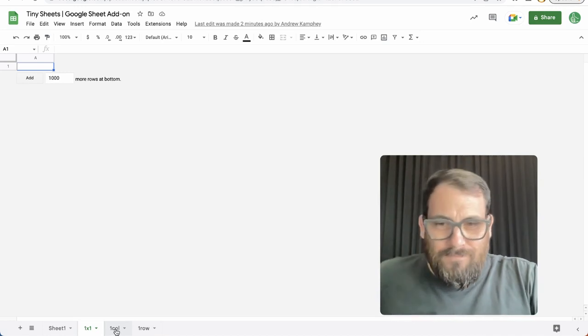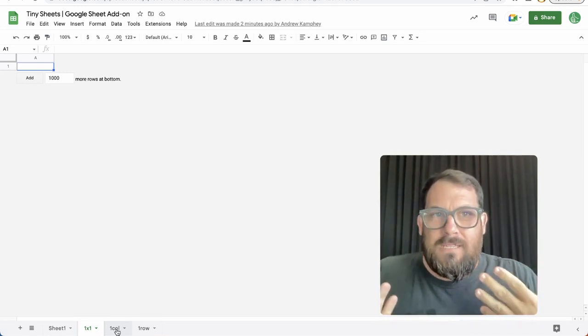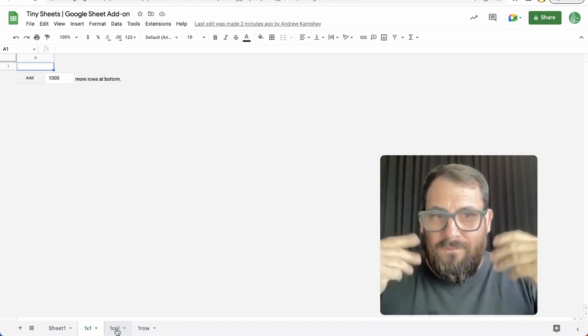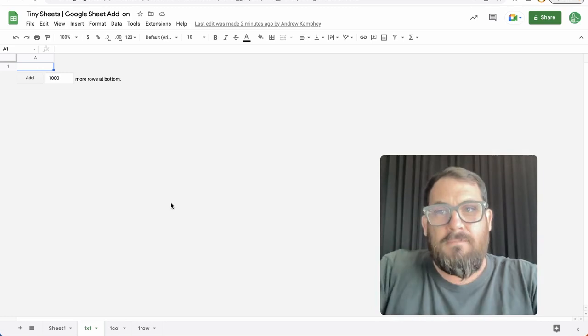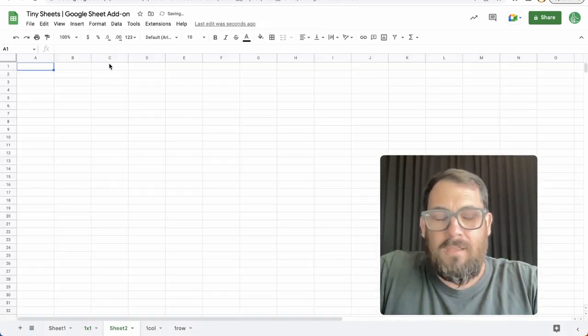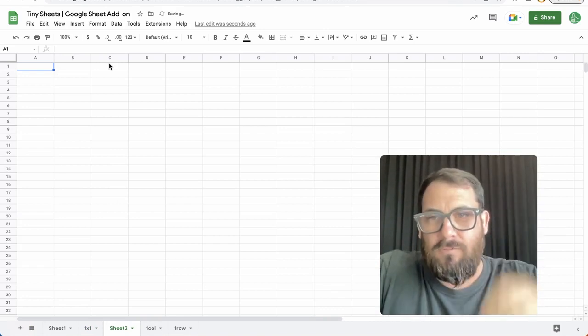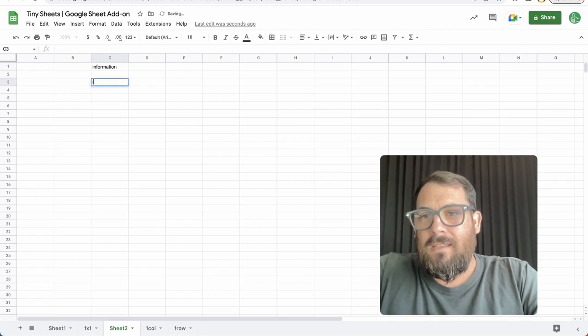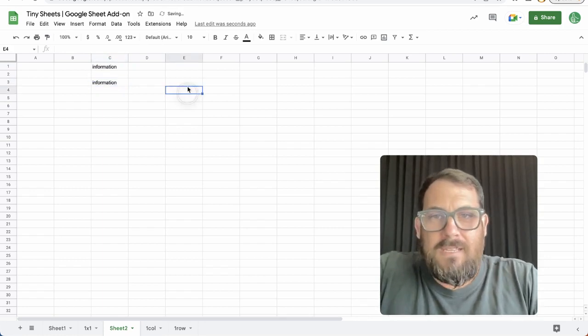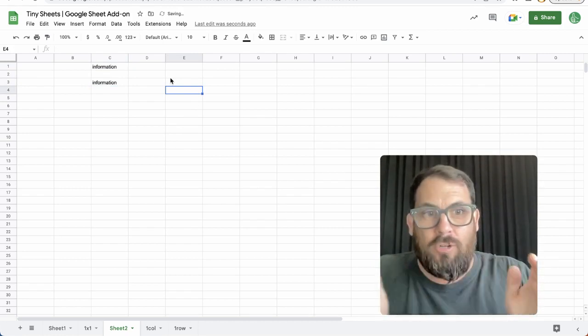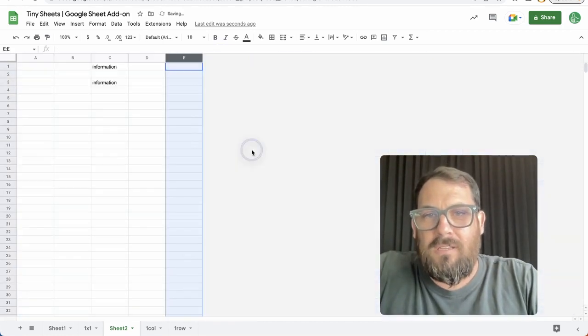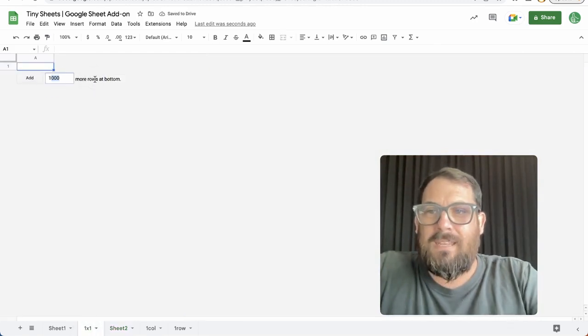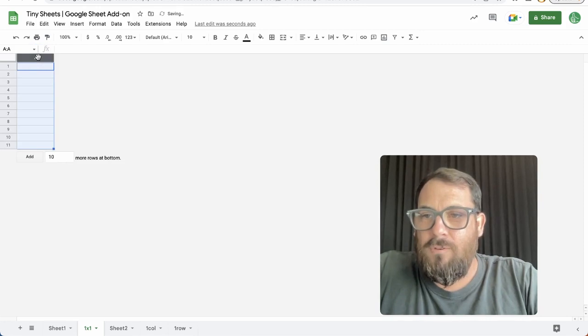Other reasons might be that I find myself creating a starting page or some kind of first page of a project that I want to write some notes on. Every time I create a new tab, it always has 26 columns and 1,000 rows. I'll write some information here, and I have 26,000 cells that I don't use, and so I need to delete all of these.